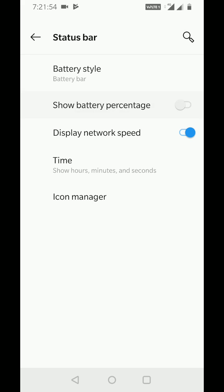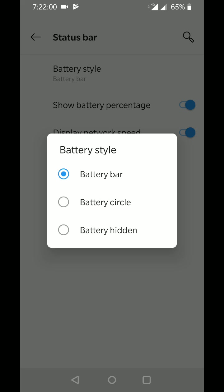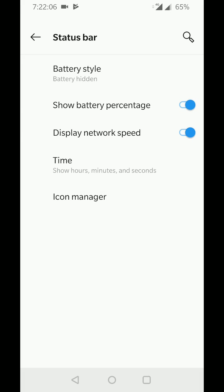Enable or disable battery percentage using this setting in your device. You can also change the battery style from Battery Bar, Battery Circle, or if you don't want to show the battery icon on your status bar, choose Battery Hidden.